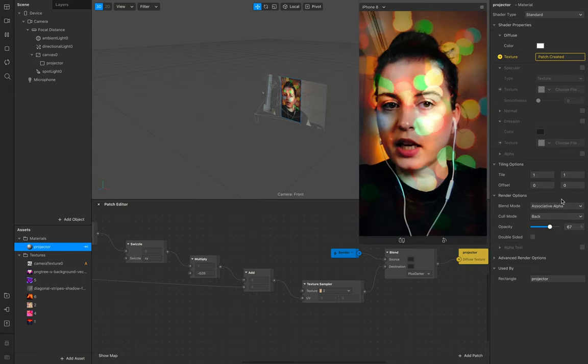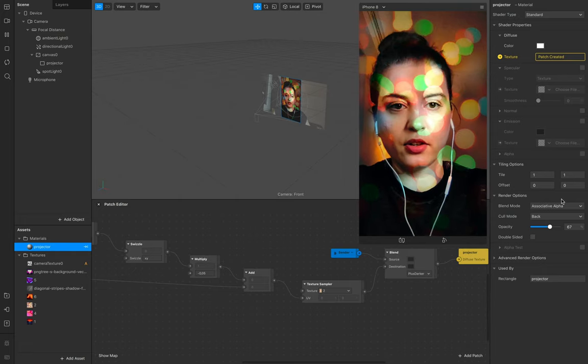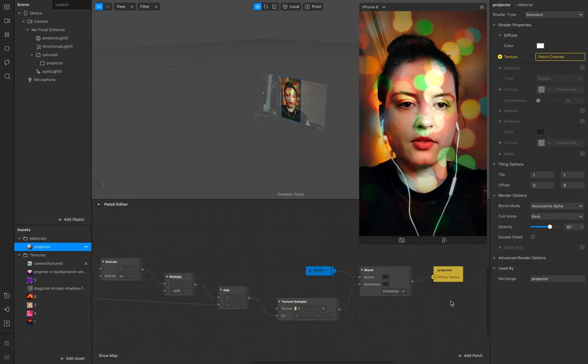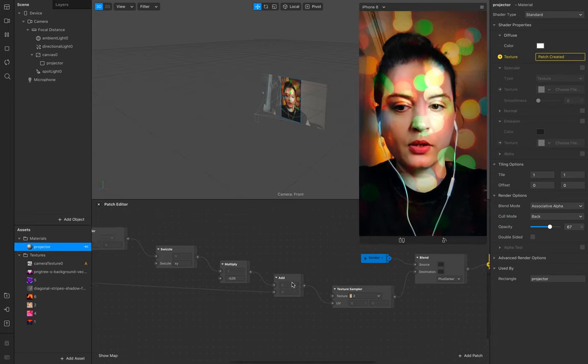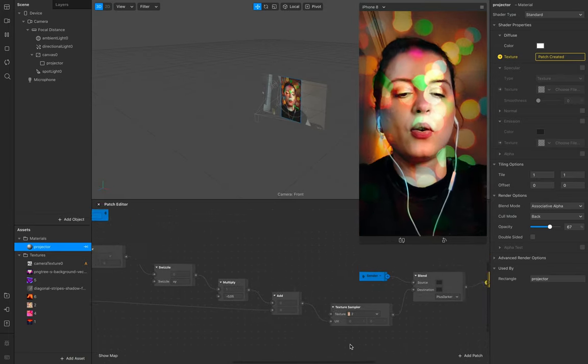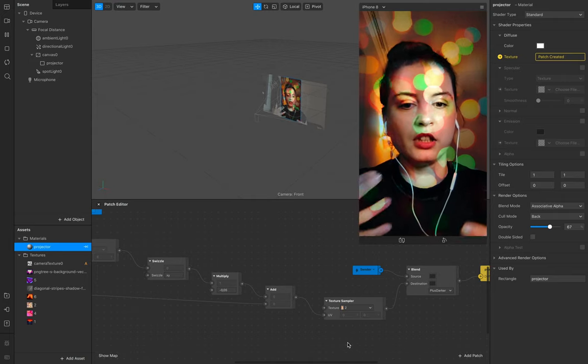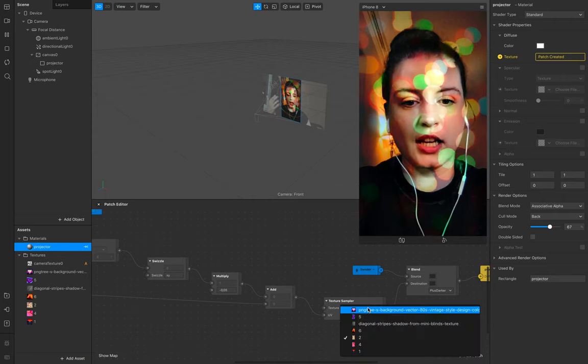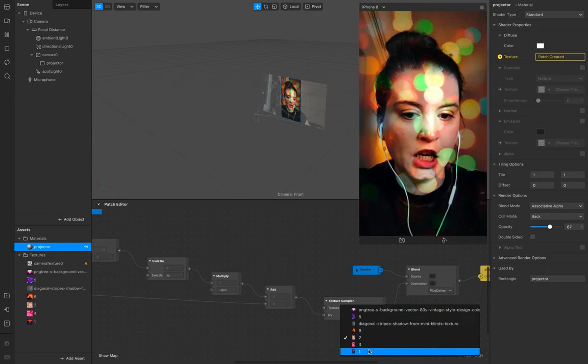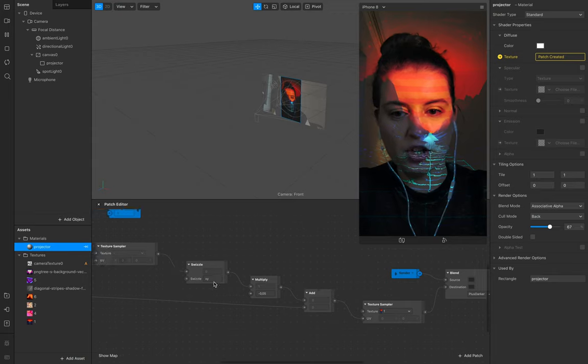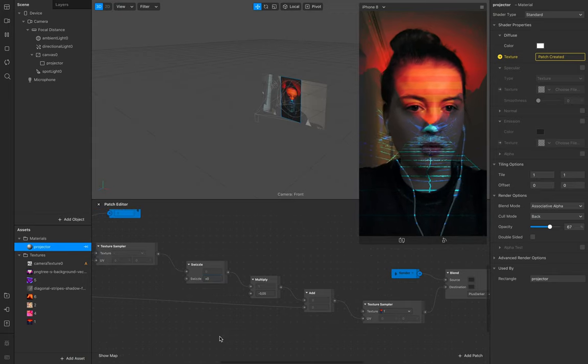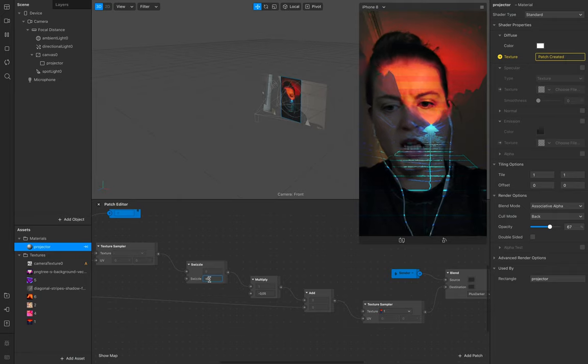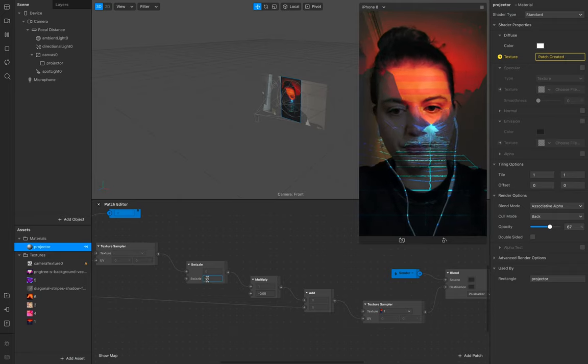Why I show you this example more detailed is because it depends really a little bit on what you use as texture. For example, when I use this one, the information right here is maybe too much and you just want to use the Y.